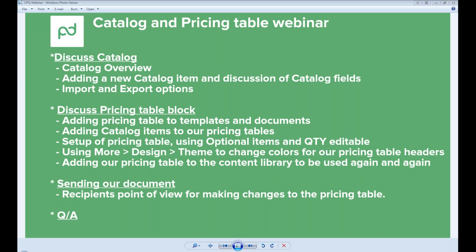In this webinar we'll discuss the catalog overview, how we can add new catalog items and discussion of catalog fields, our import and export functions. We'll discuss adding a pricing table to templates and documents, adding catalog items to pricing tables, setting up pricing tables using taxes and discounts, using optional items and quantity editable, using design themes to change colors, adding pricing tables to the content library, and sending out a document from the recipient's point of view. We'll also have a Q&A session at the end.